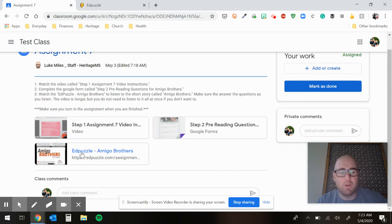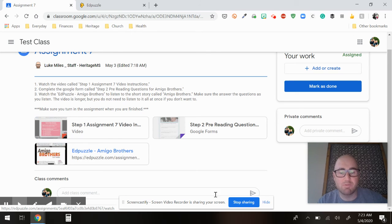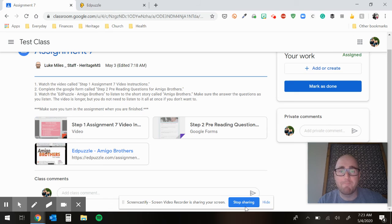Last little reminder, when you click on Edpuzzle, make sure you log into your Wake County account. You guys have been doing great with that. So just make sure you're paying attention when you go from there.